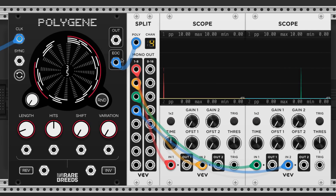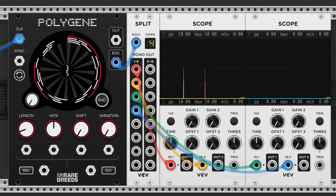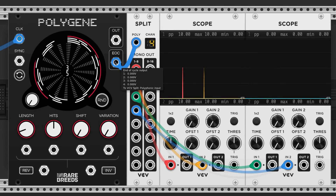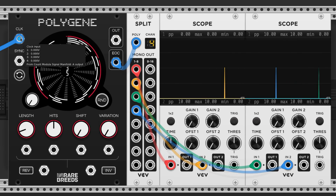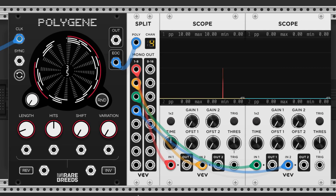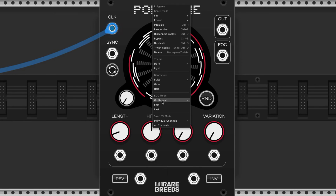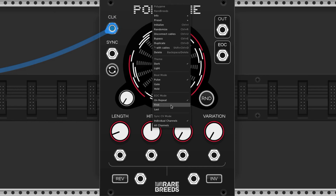The end of cycle output sends a pulse signal when a new cycle starts for each channel. This port is also polyphonic, and the number of output channels matches the number of active channels determined by the polyphony of the main input. There are three different modes: onRepeat, which triggers on the first beat of a new cycle only if the cycle played all the way through; First, which triggers on the first beat even if the cycle was restarted; and Last, which triggers on the last beat of the cycle.